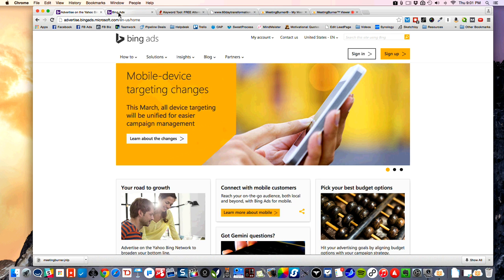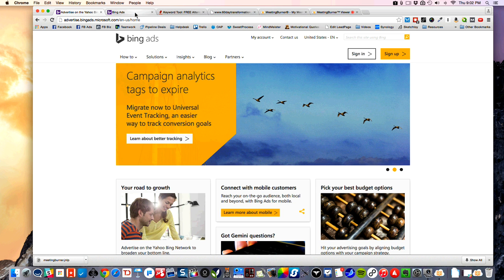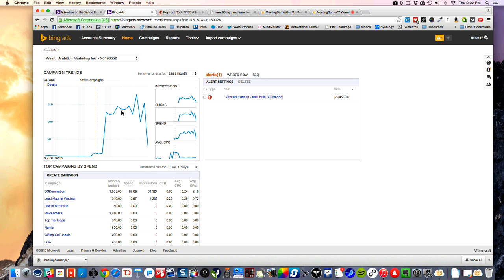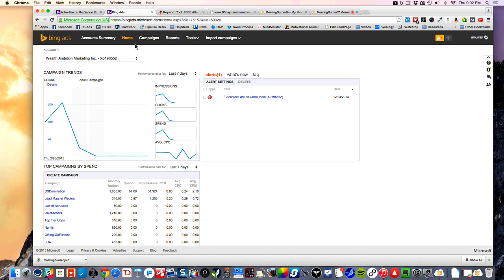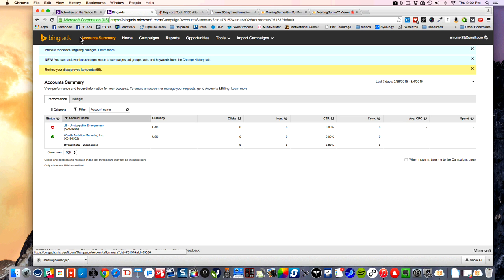I'm going to run through how to do Bing Ads and hopefully give you some insights on how it works. With Bing Ads, I had everything paused for a while just because of the situation, but what I'm going to do is show you how to navigate this a little bit.